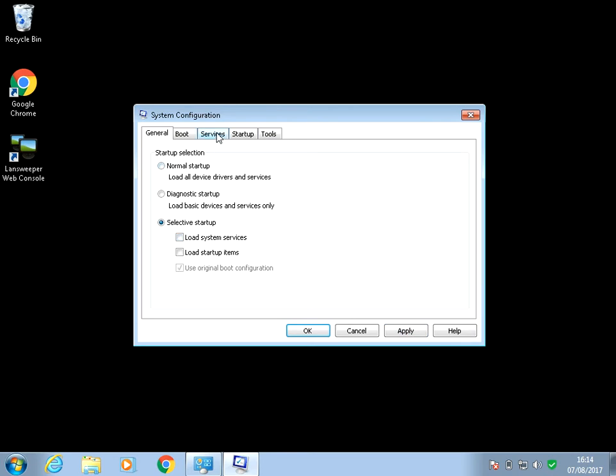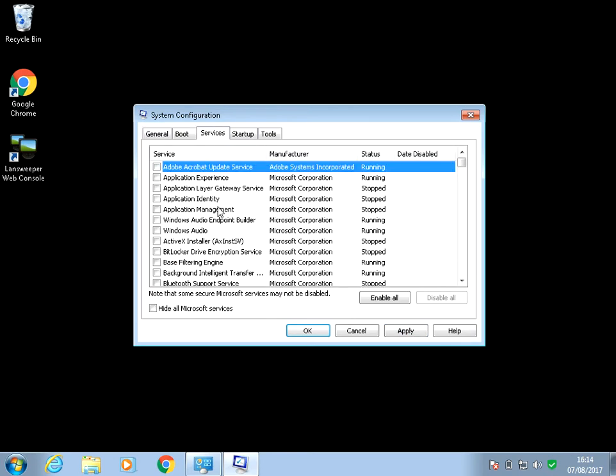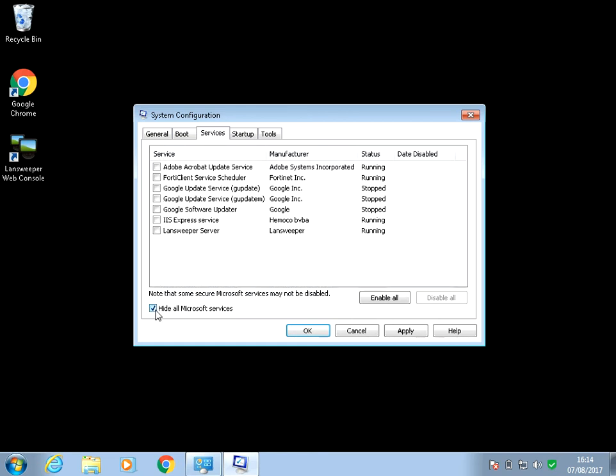If we then go to the services here, basically what it's going to do is it's going to load all of the Microsoft related services. If we just hide them, it's not going to load any of these services here.